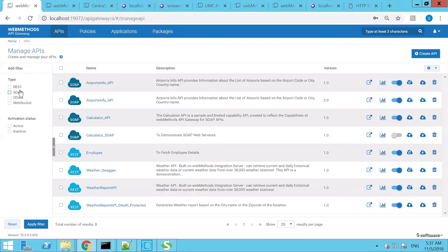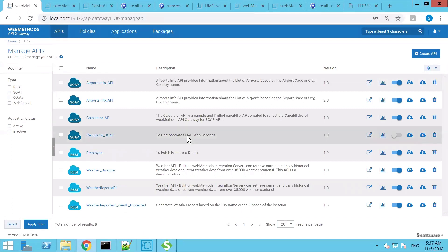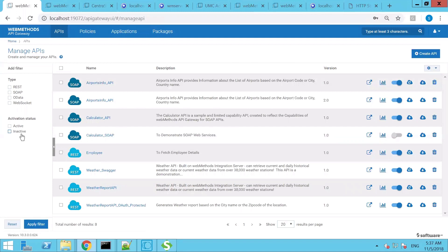Before that, I would like to show you Software AG API Gateway supports REST, SOAP, OData, and WebSocket APIs, and it does have certain filtering capabilities as well. As your APIs grow in size, this capability would come handy. Going back to create a new API, you can click on create API option here.